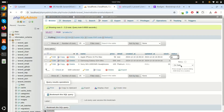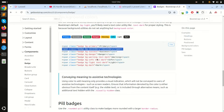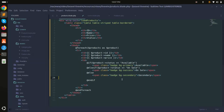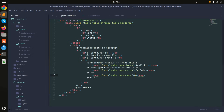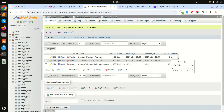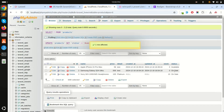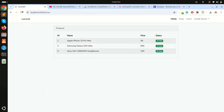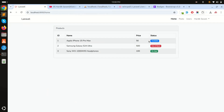There are three statuses: available, out of stock, and on sale. For 'out of stock' I'll use a danger badge. After saving, I refresh the page and can see available, out of stock, and on sale statuses displaying correctly.